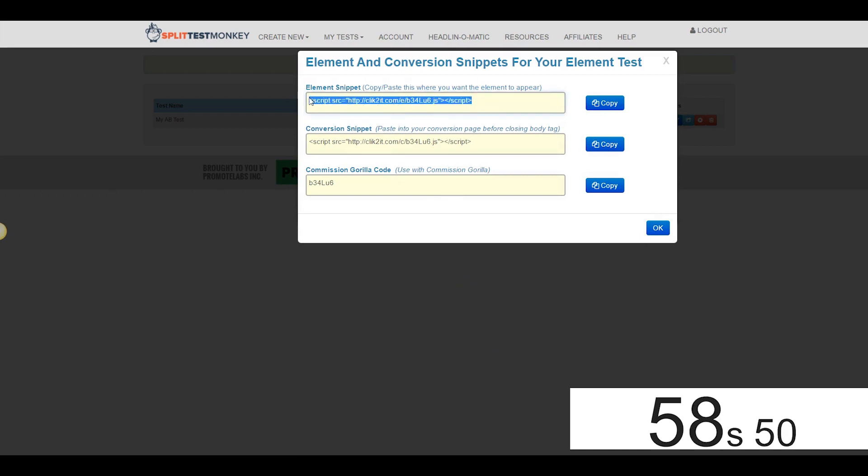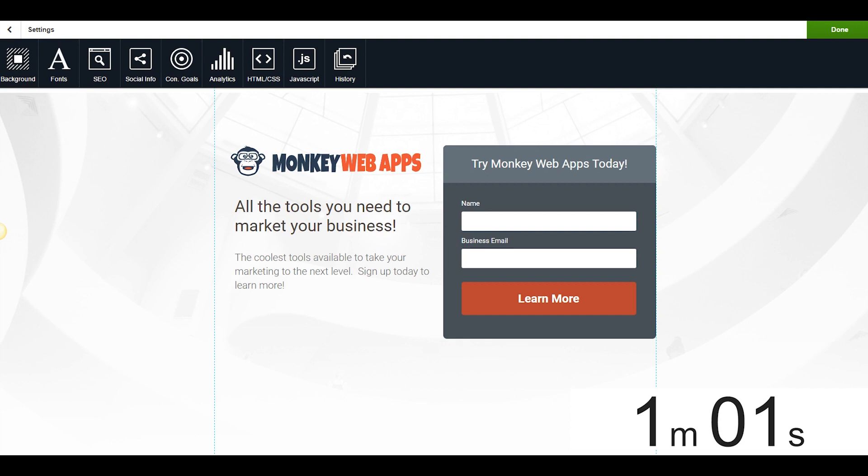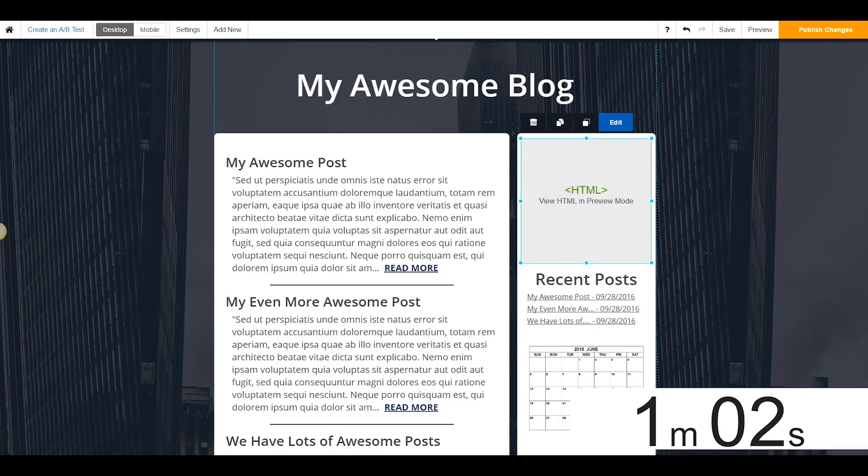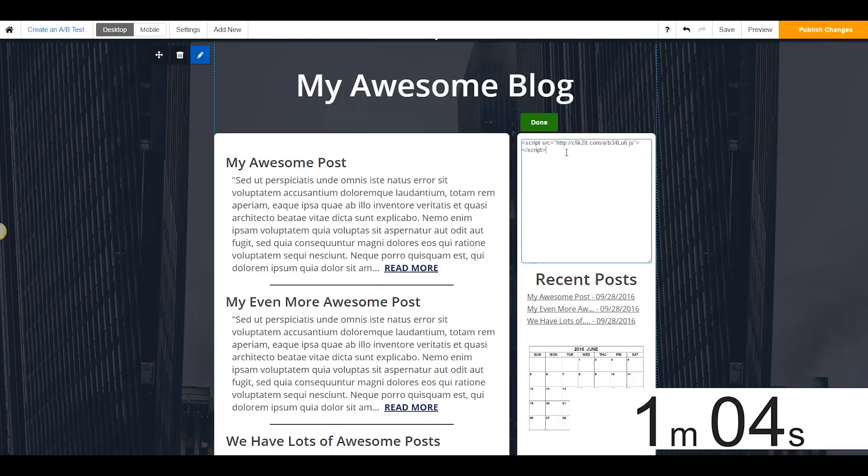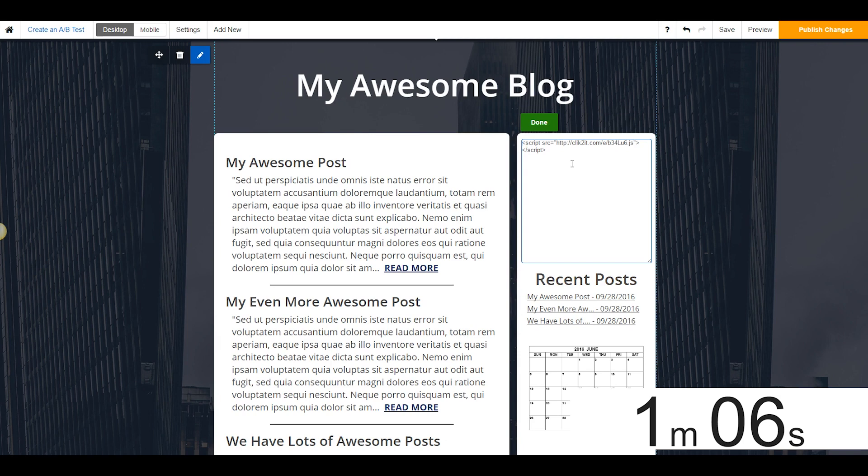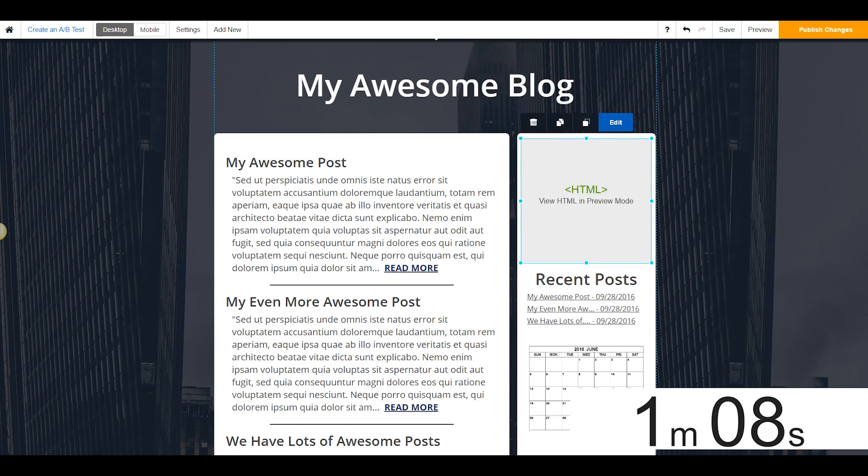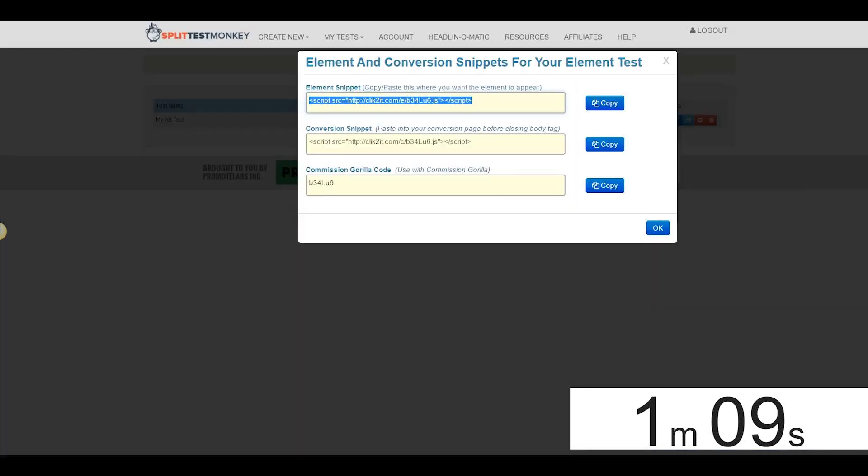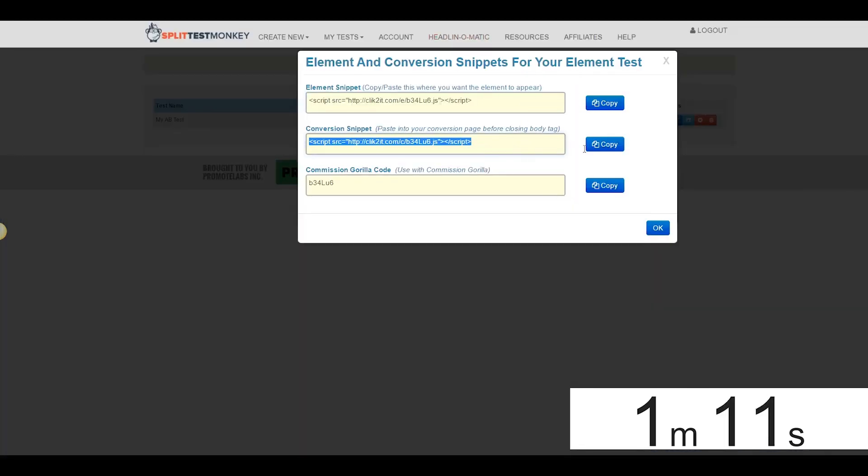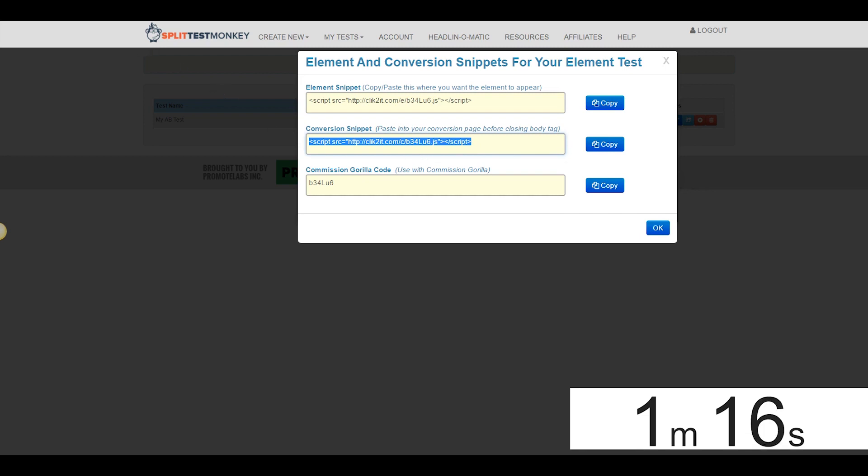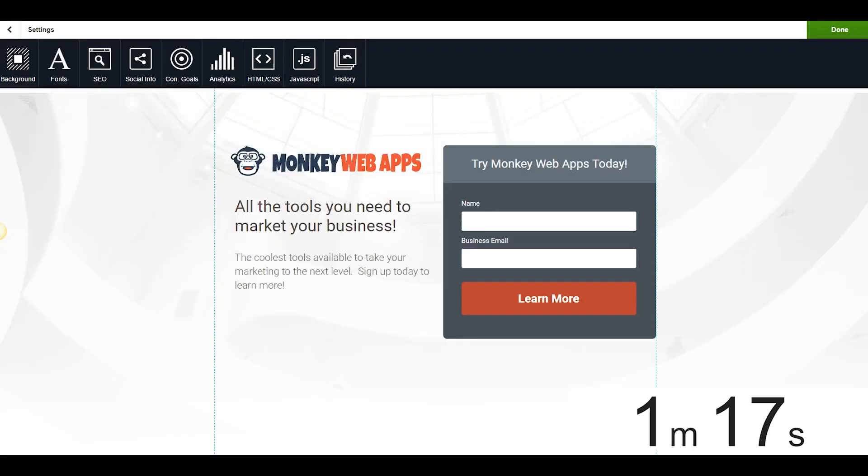Okay. Element Snippet Code. We're going to go ahead and replace that banner image on my blog page here with this little snippet with an HTML shortcode widget. Okay. The next thing we need to do is grab this Conversion Snippet and we're going to come on over here to the landing page.